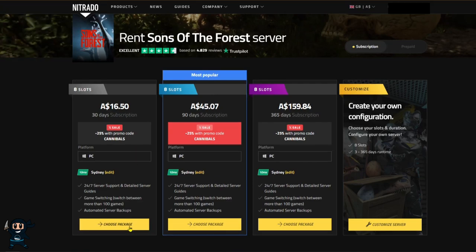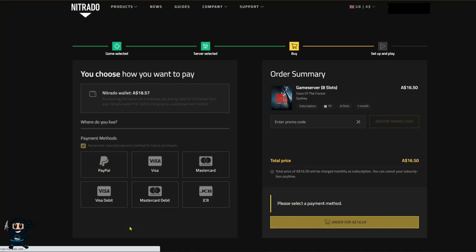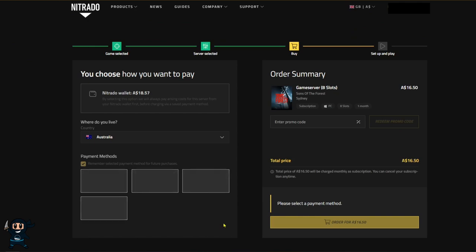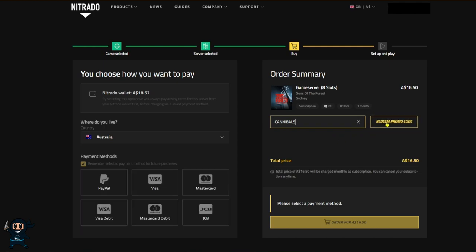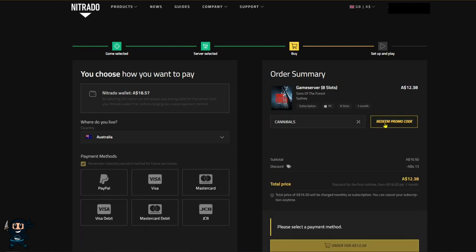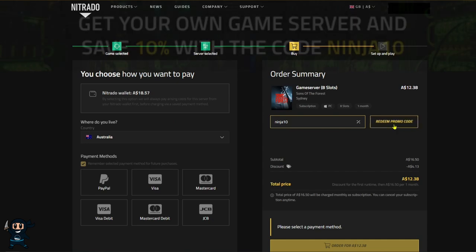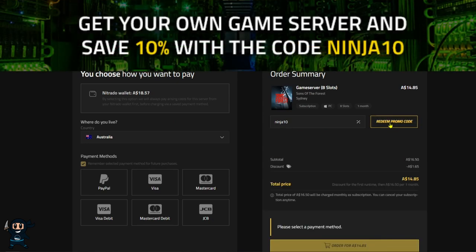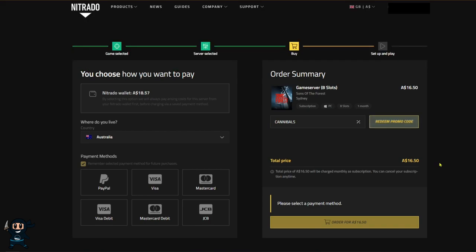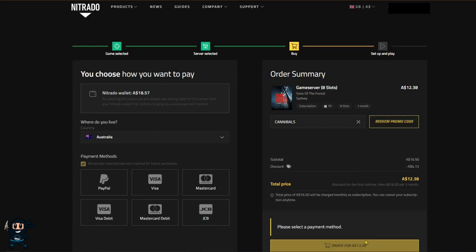Once you've made your decision, select the desired server package, which will take you to the payment method area. Now from here, you're going to just choose your payment method, but most importantly, you have to enter the promo code. So until July 9th, 2023, you can use the code CANNIBALS to get a 25% discount. After that date though, you can use my code NINJA10 to receive a 10% discount. With that all sorted out, go ahead and purchase your server.